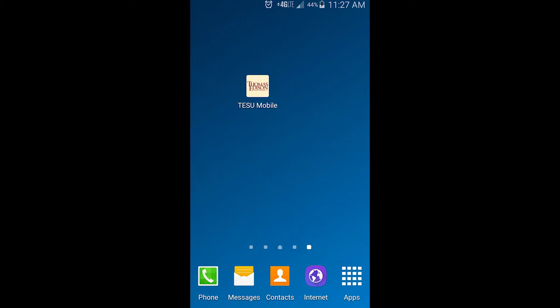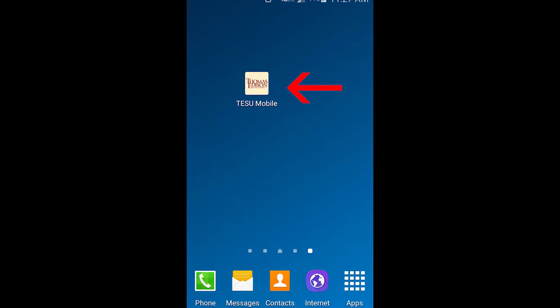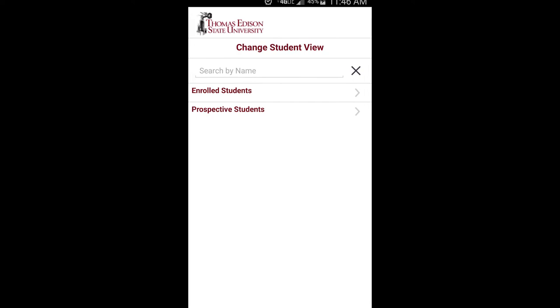Once you install the app on your device and open it for the first time, you will see the Change Student View screen. If you are a current student, select Enrolled Student.